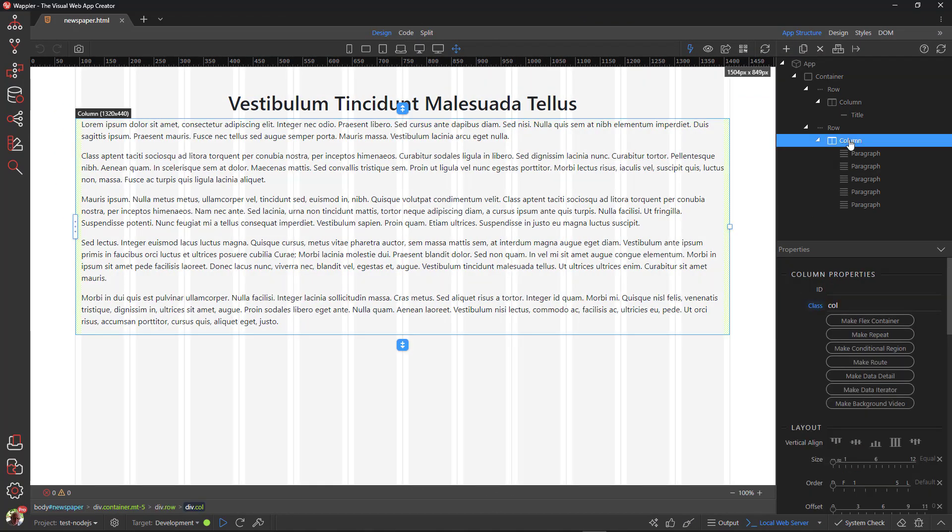CSS to the rescue. I start by adding a class of newspaper to the element that contains the content. In this case it is the column element.